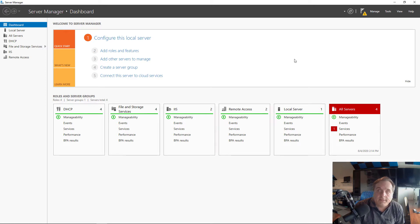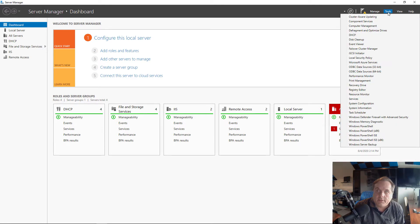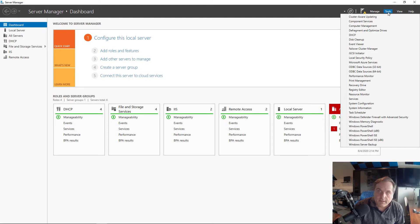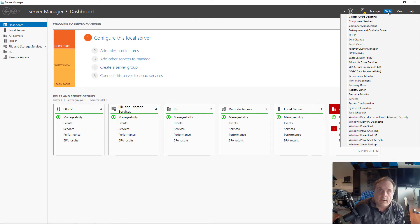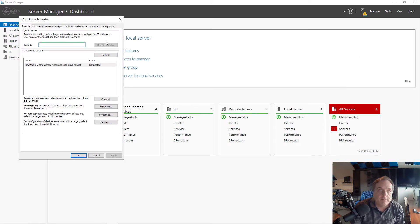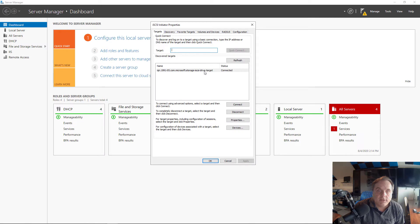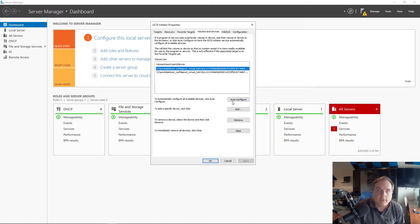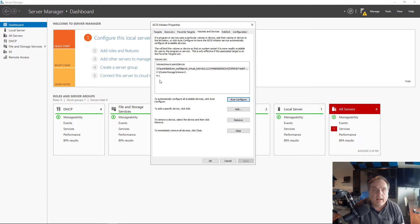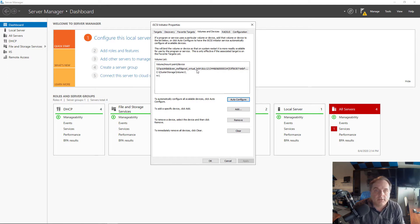I've got a server that has a connection to an iSCSI storage area network device. In this case, it's a Windows server that's running the iSCSI target role. So if I go to iSCSI initiator, I can see I've got my connection and it's working and it's running on the H drive as well as some clustered volumes as well.